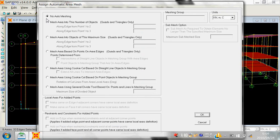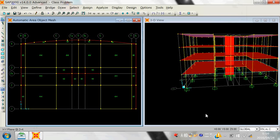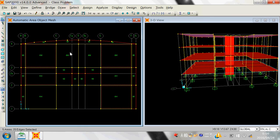If you select 'No Auto Meshing' it means no meshing is applied. But if you click 'Mesh area into this number of objects,' you can divide one area into however many parts you want — for example, 4 by 4. Make it okay and you can see the area is meshed into a 4 by 4 grid. You can change this mesh as needed.